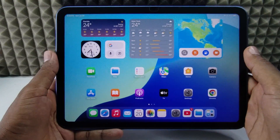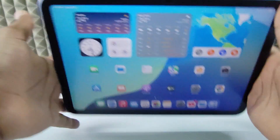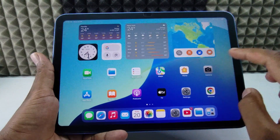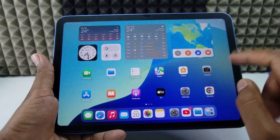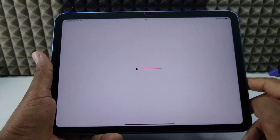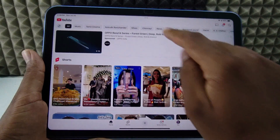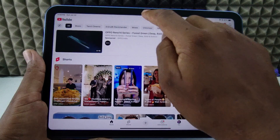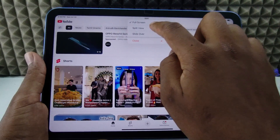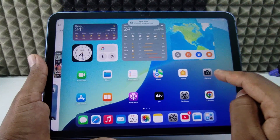If you want to use the split screen option on your iPad 10th gen, I'm going to show you two ways we can use the split screen. Let's say if I open YouTube, at the top you can choose the three dots — click that, then you can see 'Split View'. If you touch that, you can choose any app.